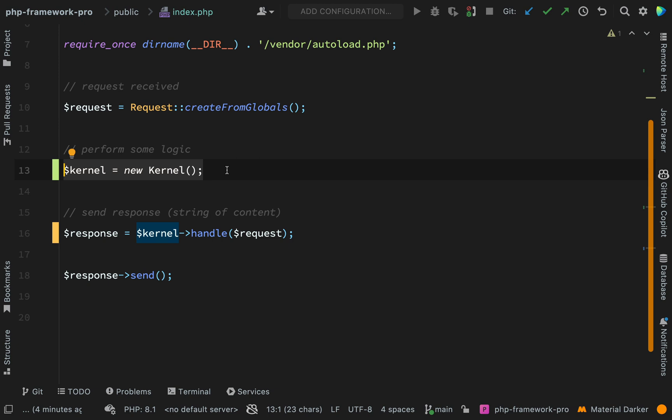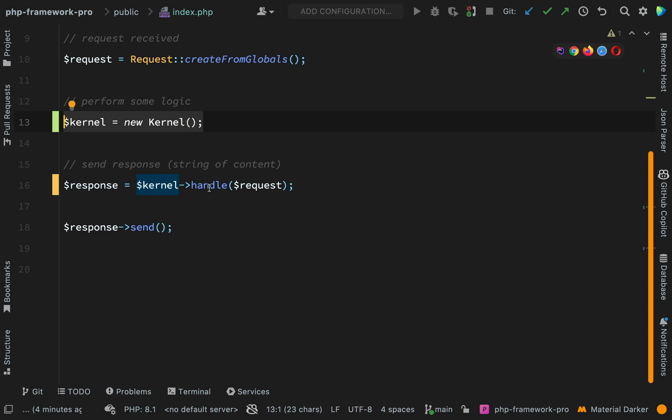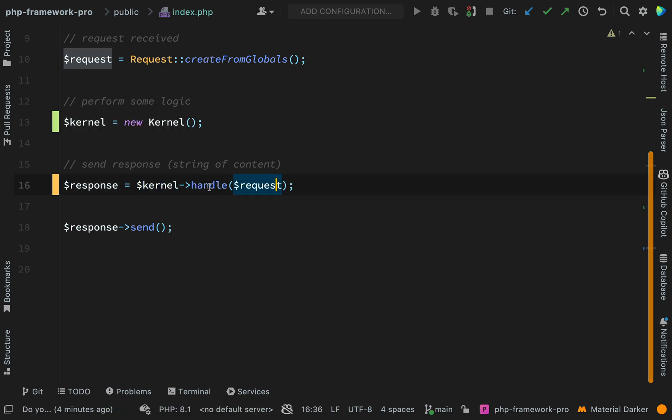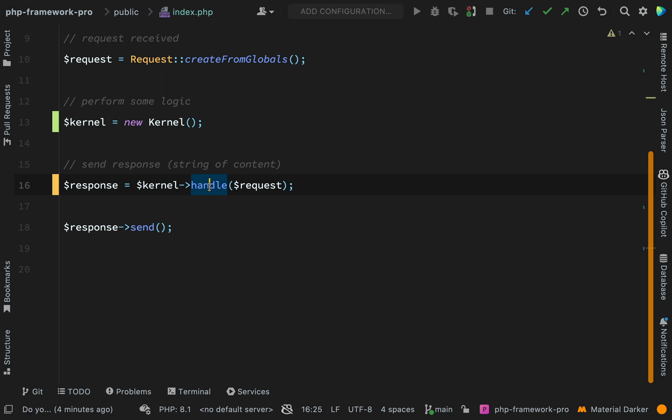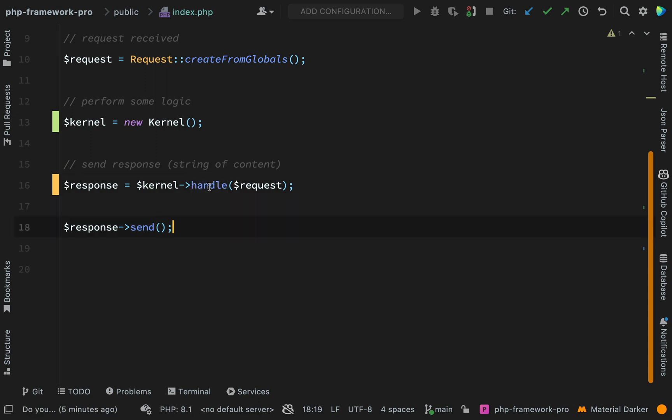And on that, we called a method called handle passing in the request. And so everything which needs to happen in between receiving that request and actually creating a response will fall within the bounds of this handle method. And then to finish everything off, we just sent back our response, which in essence, we're just echoing out the content.